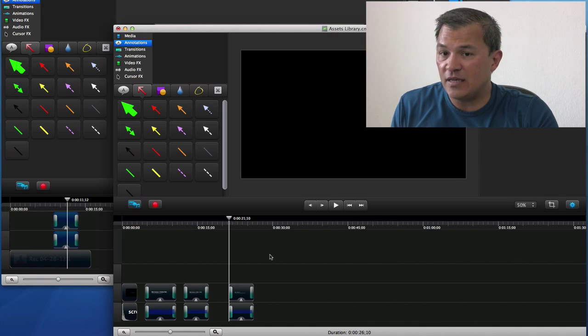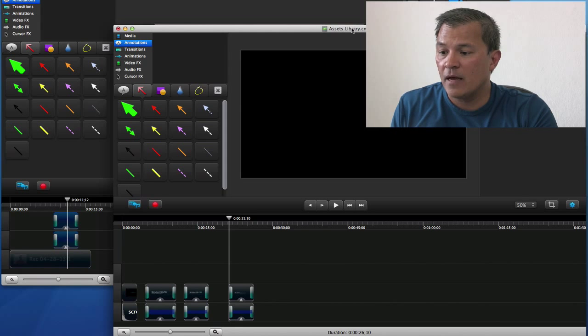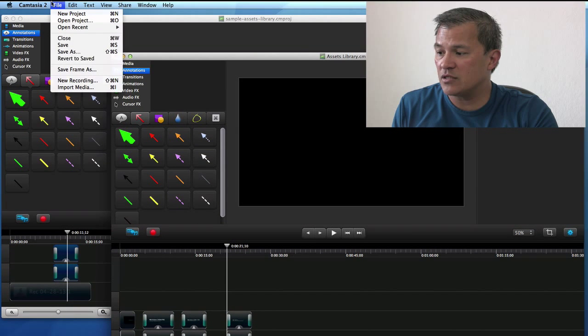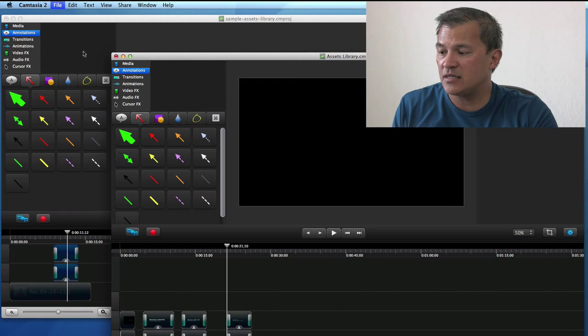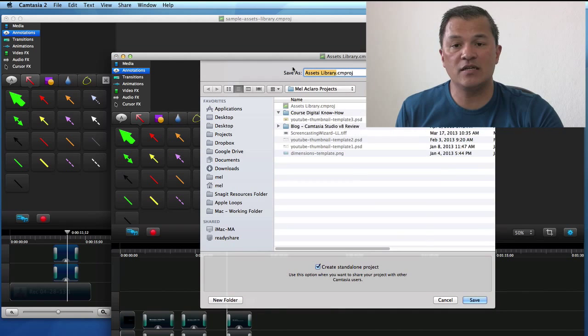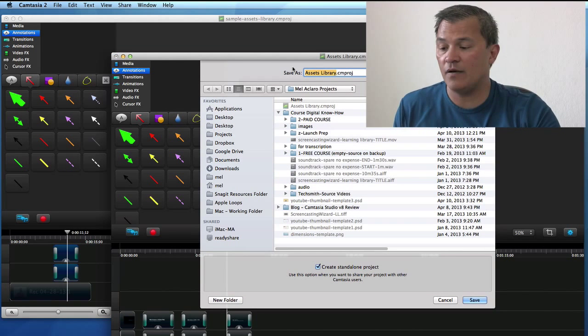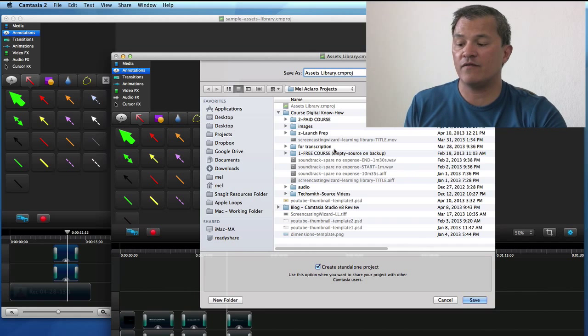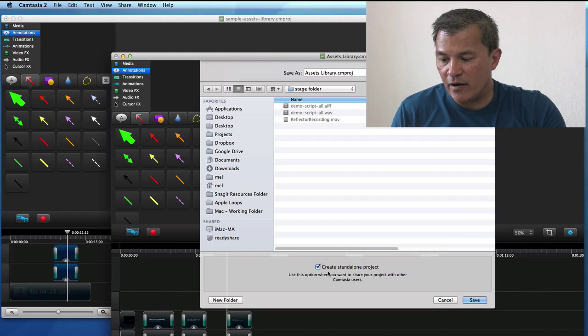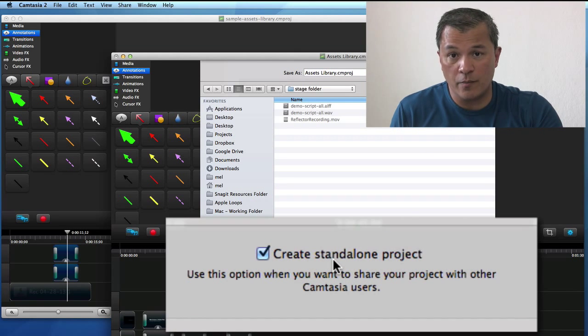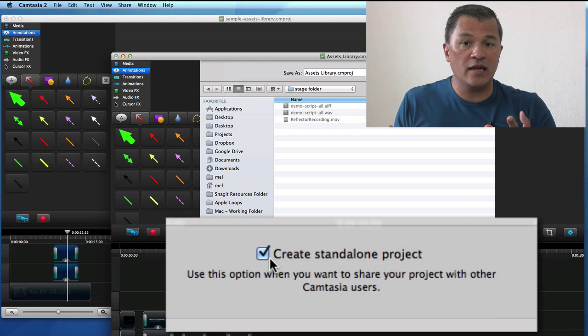When you save these assets in your assets library, the thing I would say is when you save it, there's an option here. Let's say we're going to do a save as, and if I was going to save it as a new project or project for the first time, see this option down here where it says create standalone project. You want to make sure that that's selected.